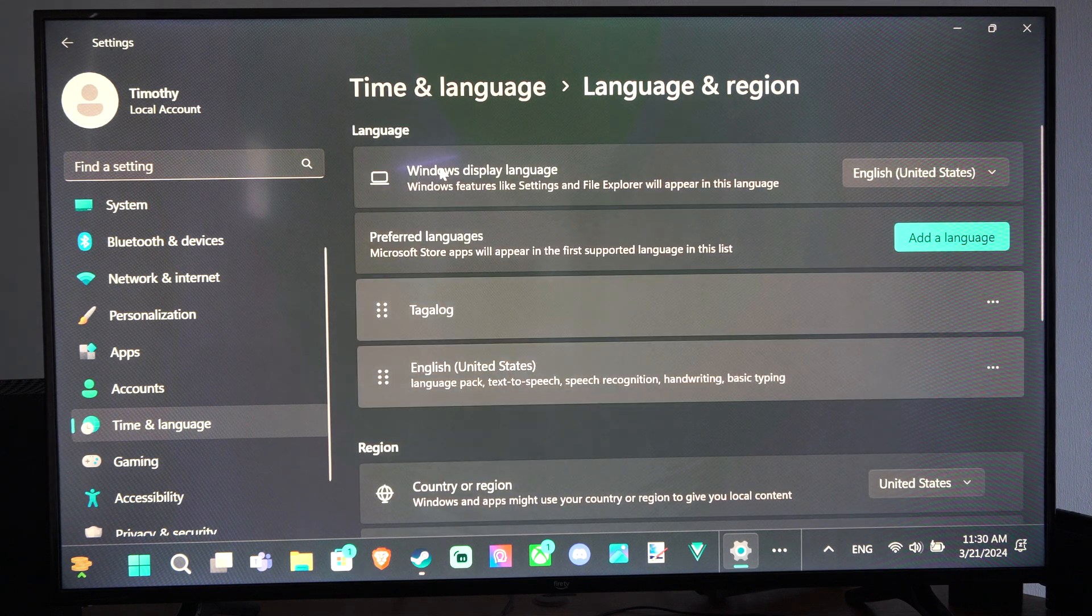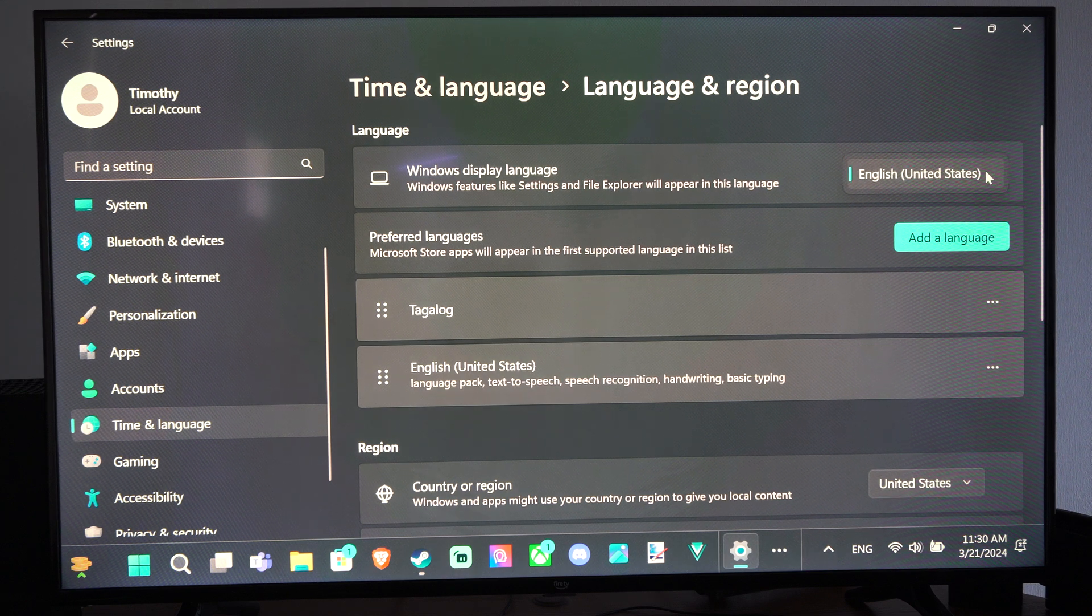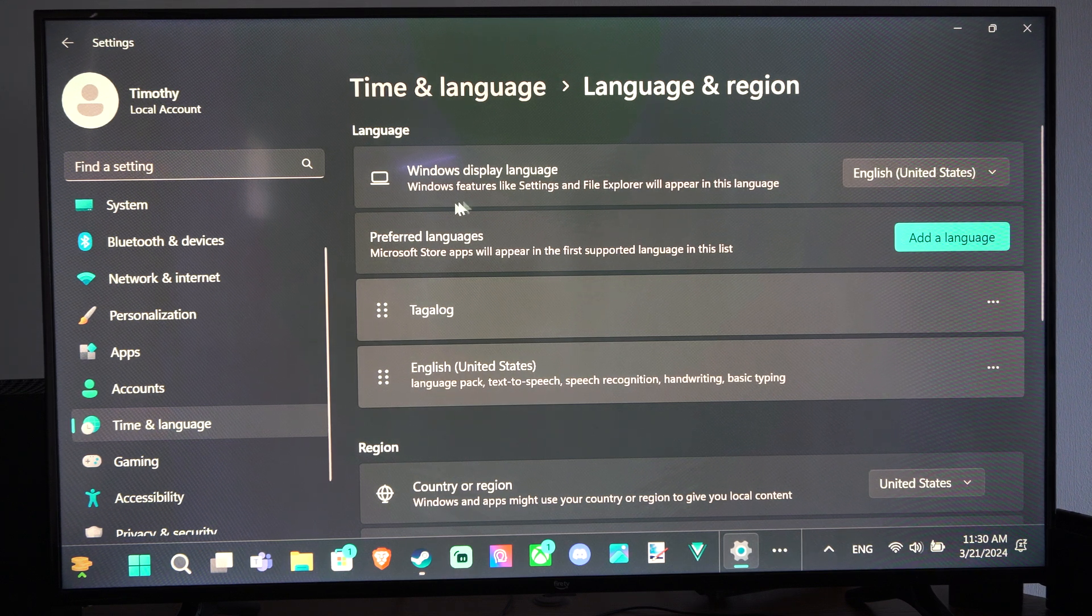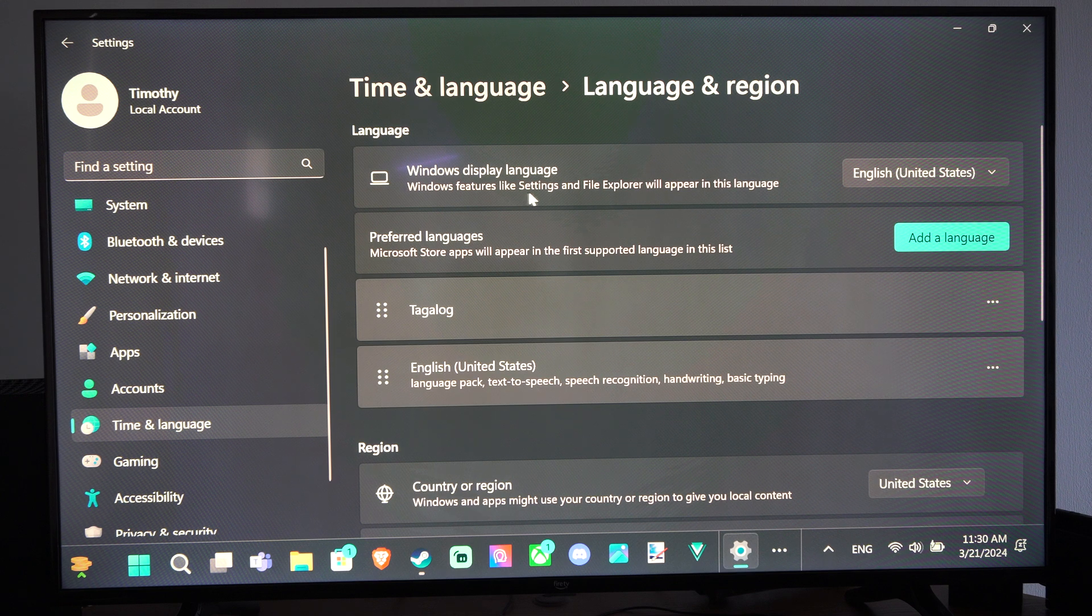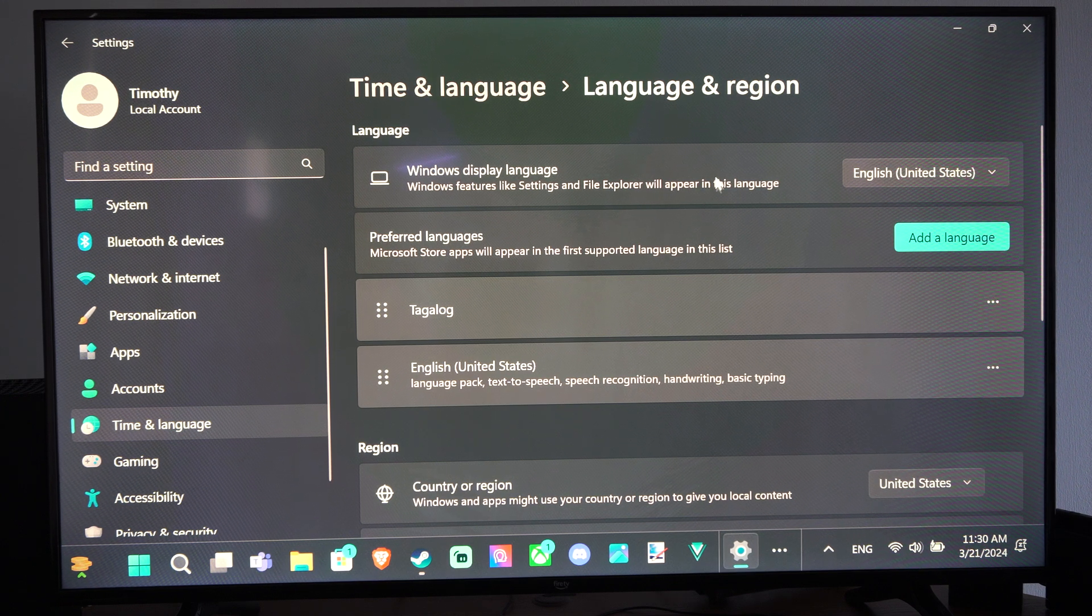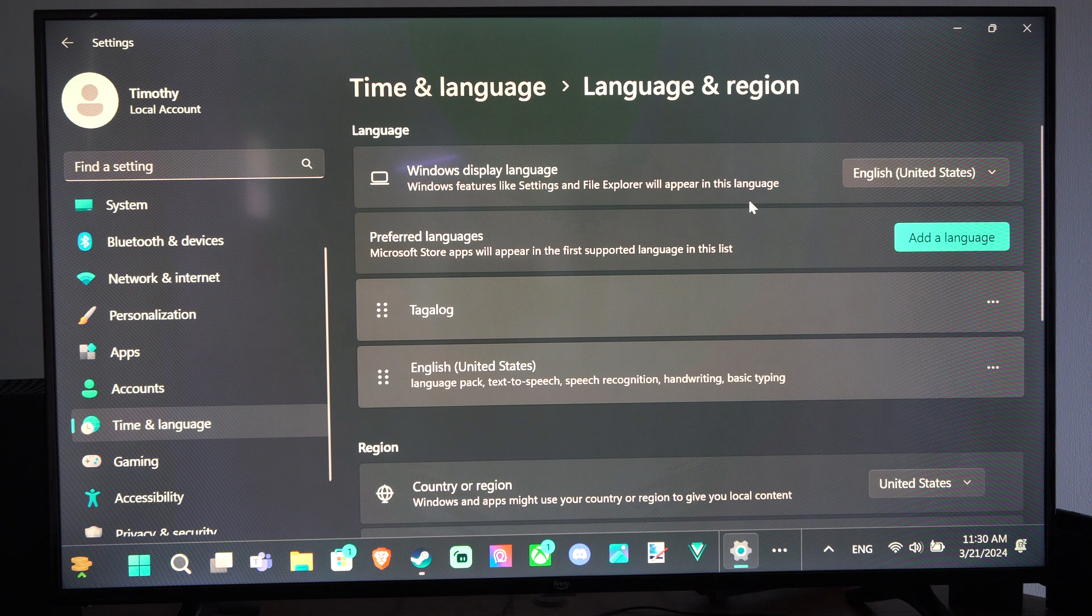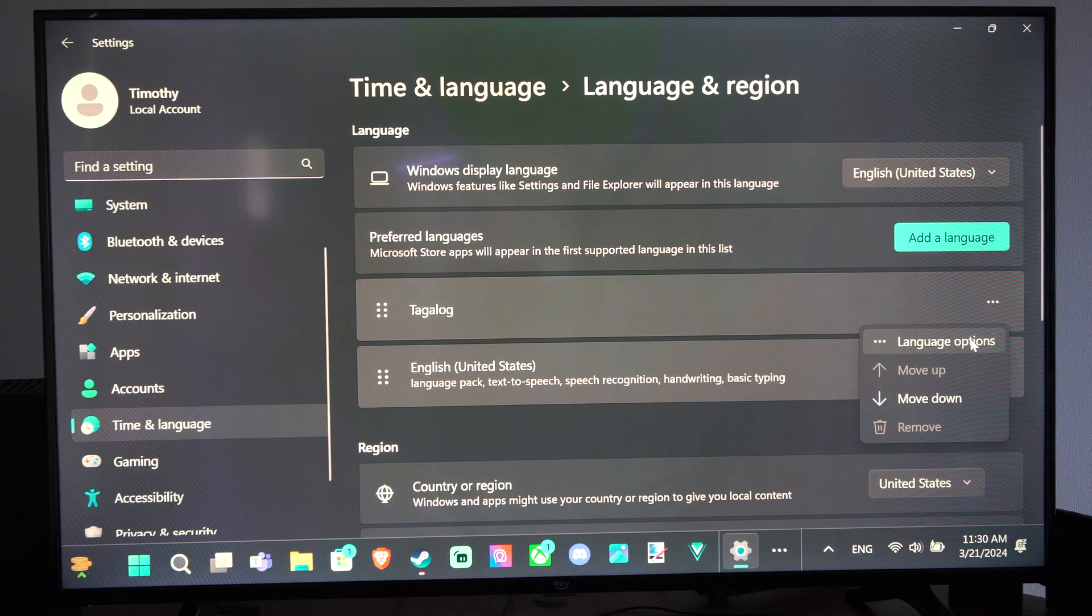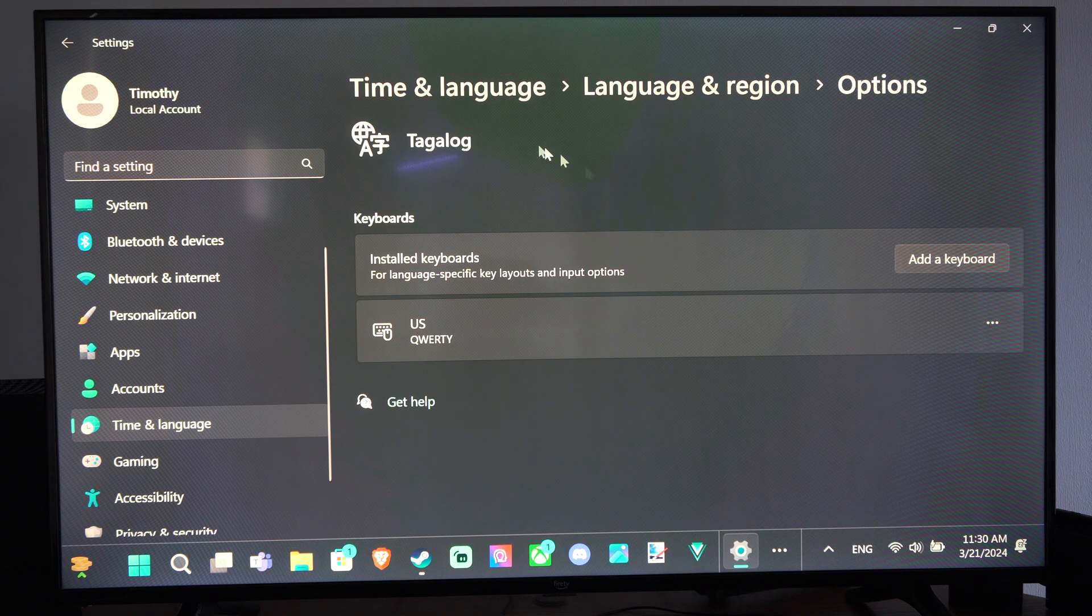Here is the Windows Display Language. We can switch this over, I believe. Windows features like Settings and File Explorer will appear in this language. It says English for me. You can go to Language Options here and check this out.